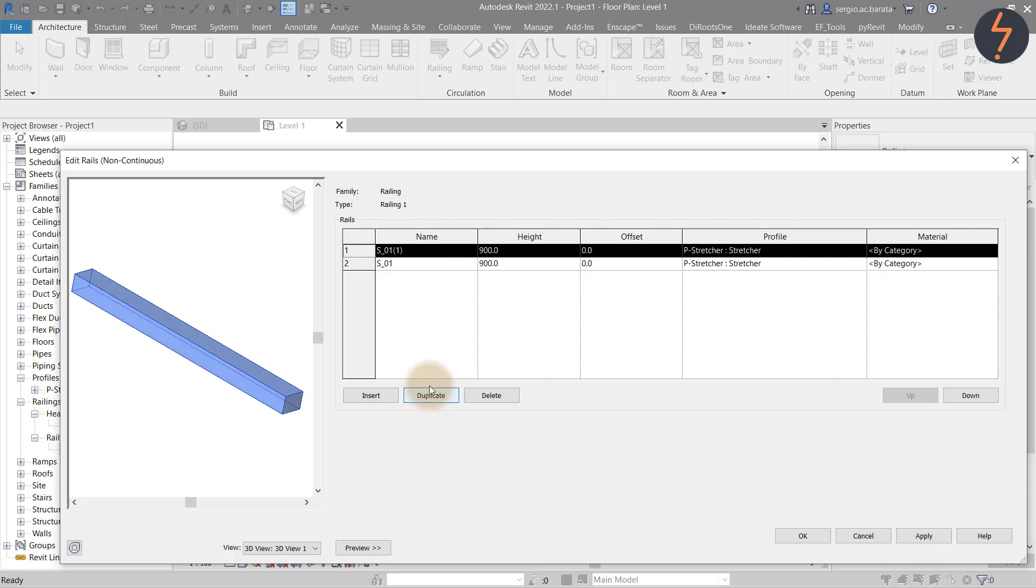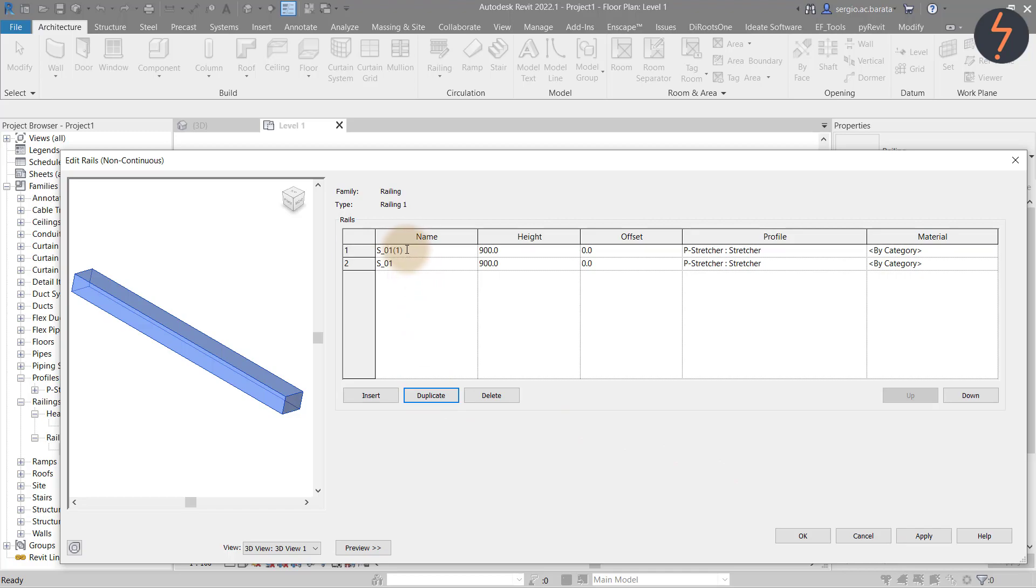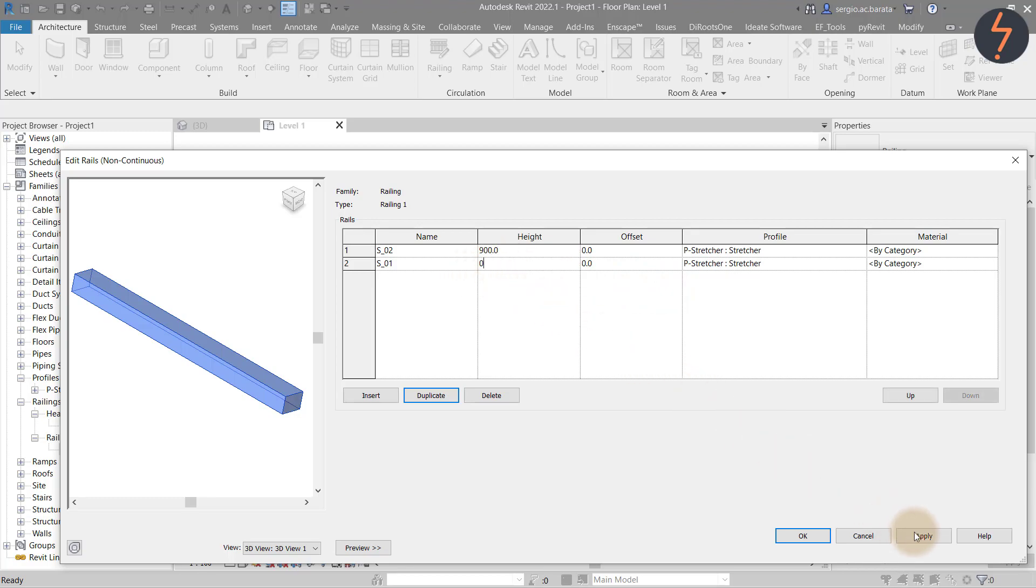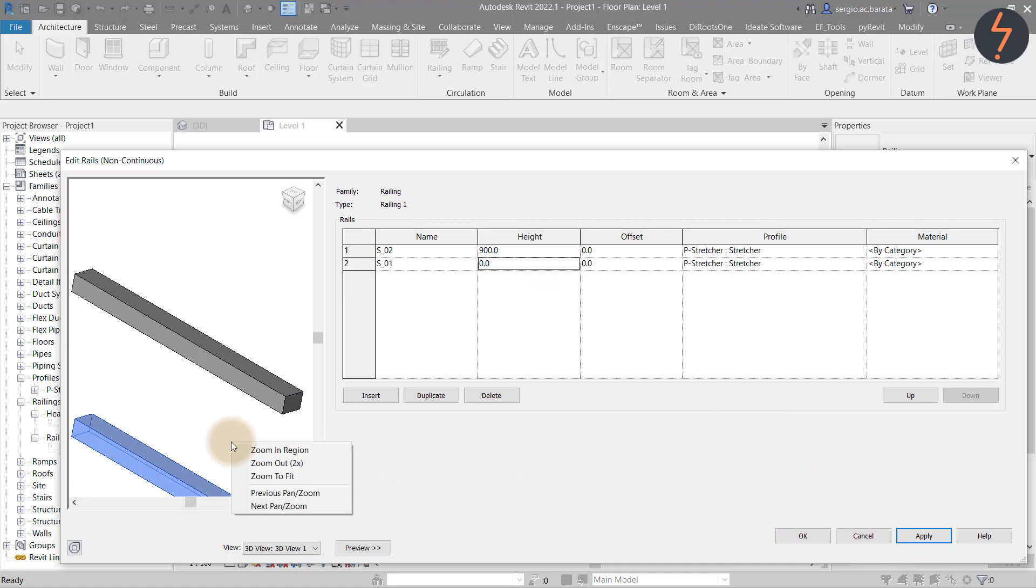And all property values are duplicated. But we can change the name to maintain the same convention. To separate the rails, I set rail 1's height to 0 and then hit apply. In the preview pane, I can now see two rails of the stretcher profile.